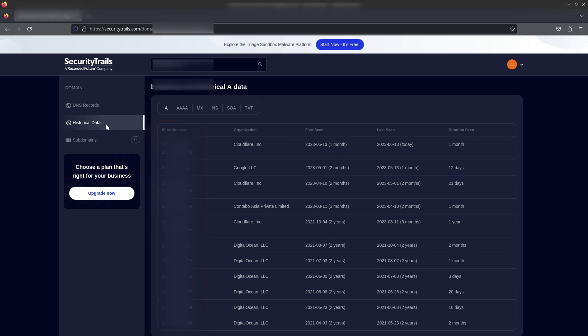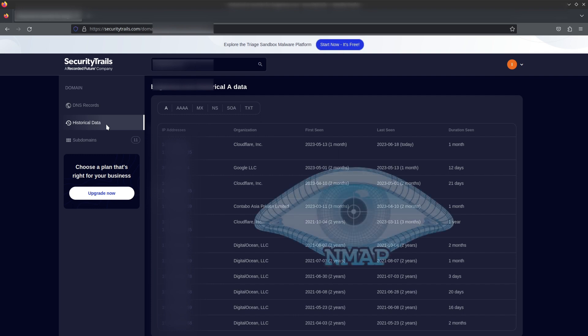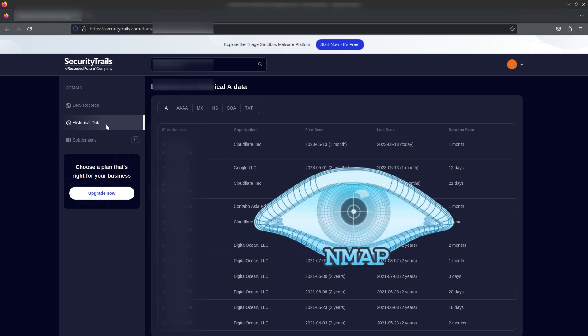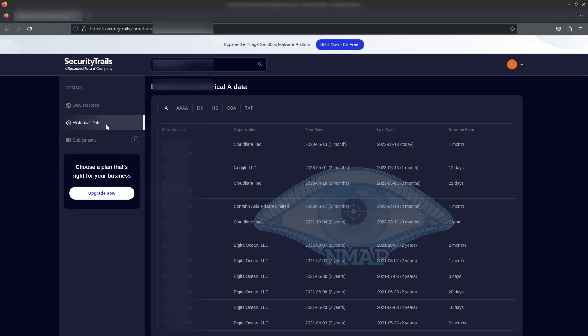As I explained earlier — not changing the original server but adding Cloudflare protection — this information is very helpful. For this particular domain, the owner was using a DigitalOcean server and then shifted to Cloudflare. That means it's highly possible the owner hasn't changed the original IP, which is listed right here. We can grab that IP and test it using tools like Nmap and other scanning tools to check if the website is still hosted there.